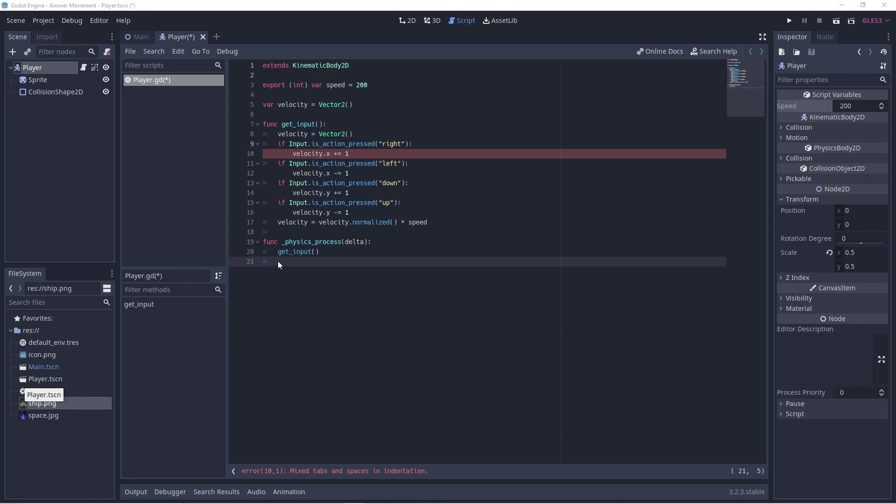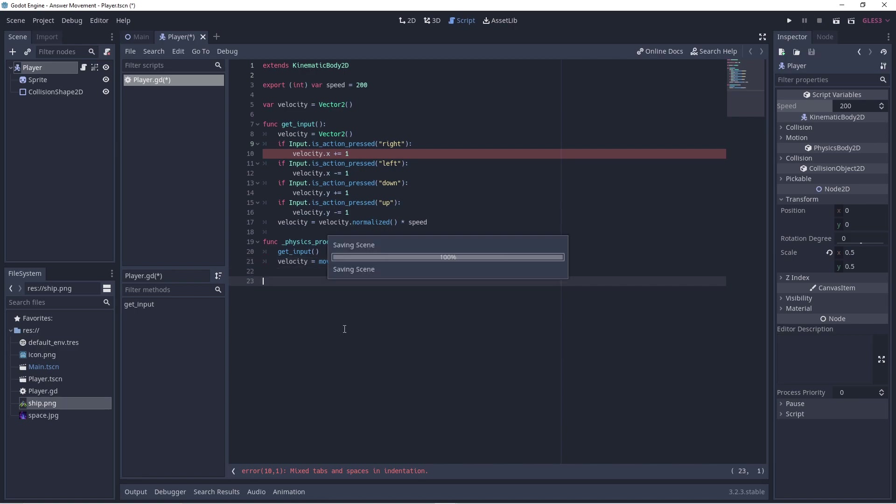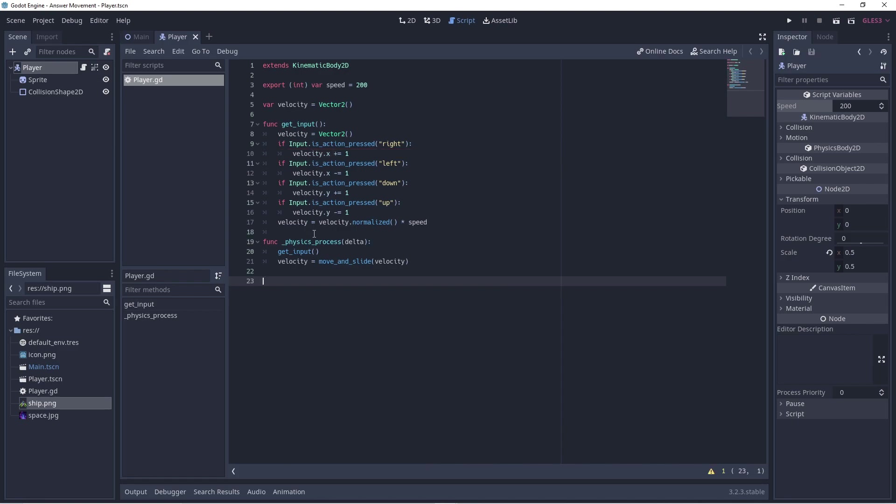In Godot, the main game loop is called the process function. Note how the process function begins with an underscore. All of the functions which come pre-built or pre-programmed with Godot will begin with the underscore.